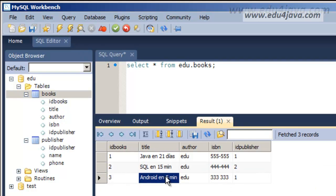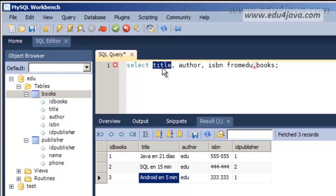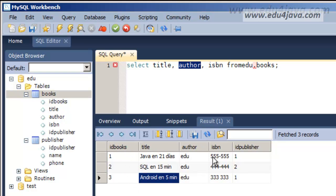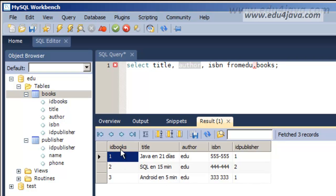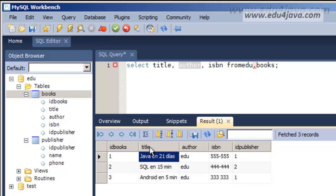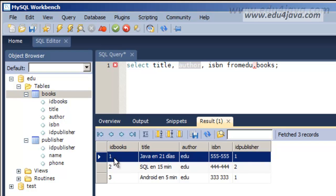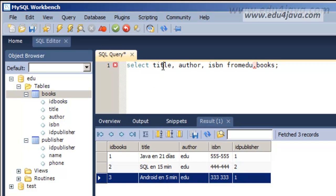As we had seen, we can filter by column. It is important to know which is the field or column and which is the row or register. These are the columns or fields. If we are talking just of one register it is better to call it field. For example, ID books, or 'Java in 21 days' is the name of the title field of the first register.